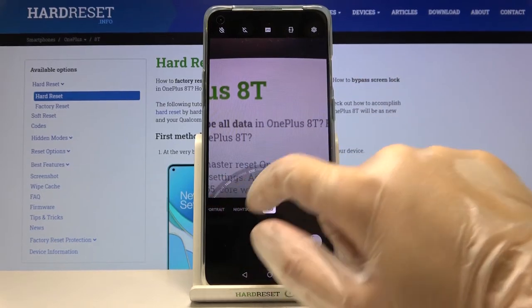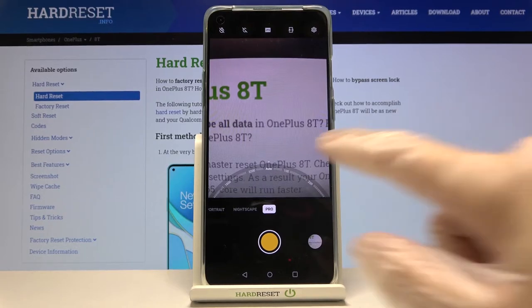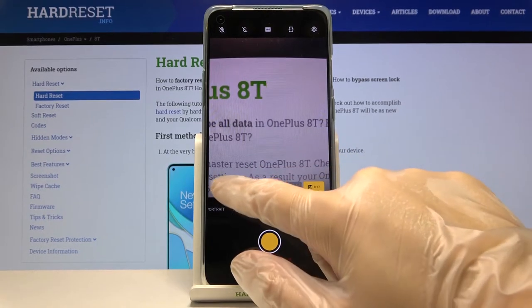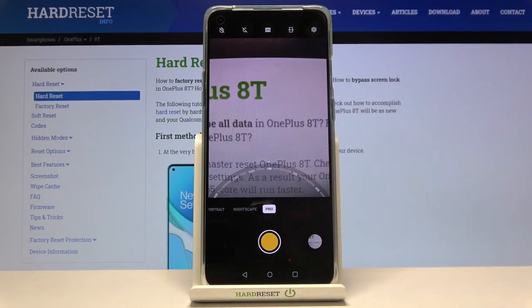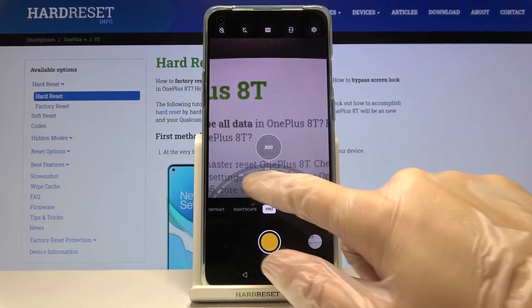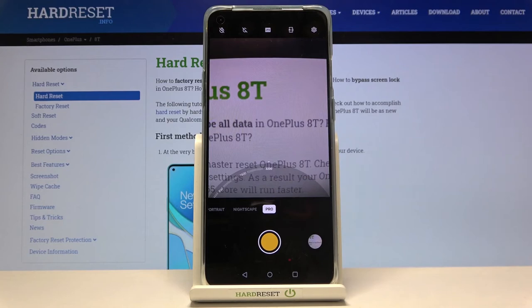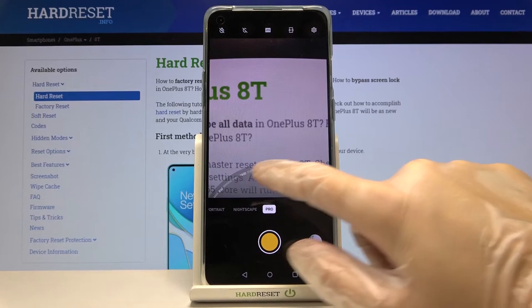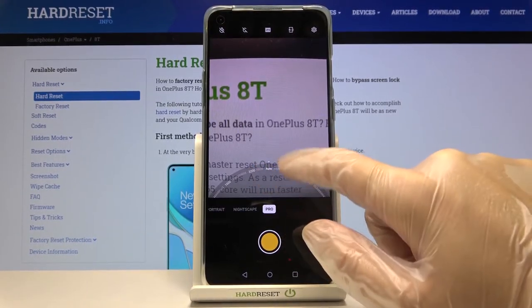Now let's move to the next button — ISO. Here we can control the camera's sensitivity to light. We can pick from ISO 100 on the slider to make it less sensitive, and by going to the right we can make it more sensitive up to 3200. This is a really wide spectrum, as in a professional camera, and it's really cool. Of course we have the auto settings at the center.